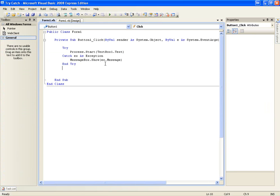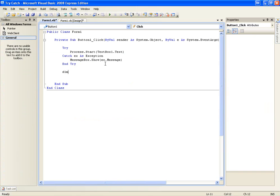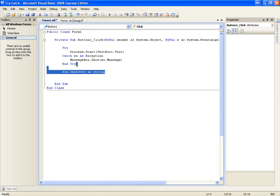If you type something like dim 1 instead of dim whatever as string, it's going to give you an error because you've typed something wrong in the syntax.